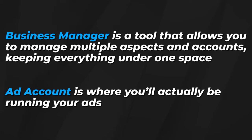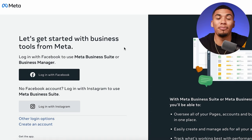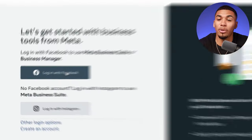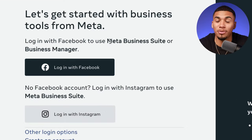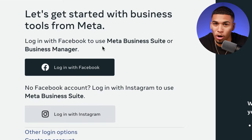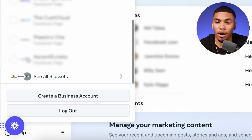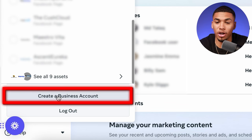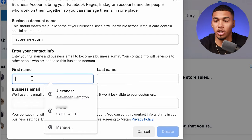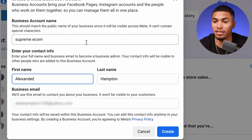In order to create these two important things and connect them to your Shopify account, you'll need to head over to business.facebook.com. Where it says 'log in with Facebook,' log in with your warmed up Facebook profile. At the bottom, click on 'create a business account,' make the name the same as your Shopify store, enter your first name, last name and business email, and click create. You have now created your business manager.